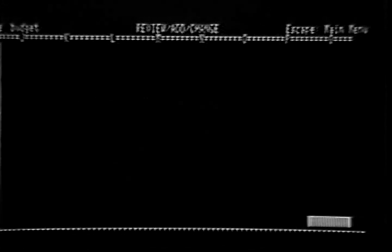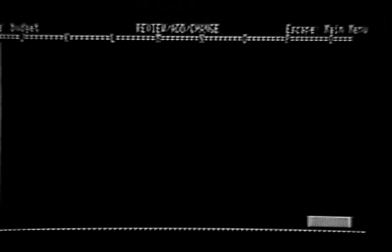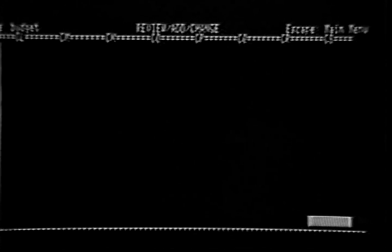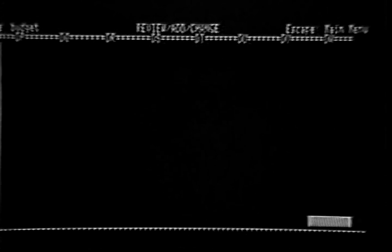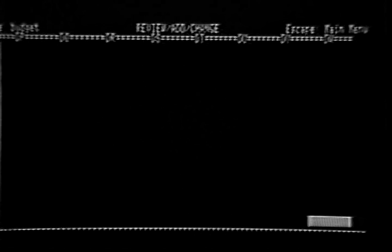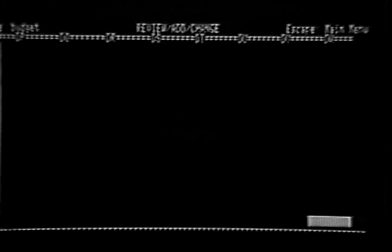Try moving the cell locator to the extreme right edge of the spreadsheet. Hold down the Open Apple key while you press the right arrow key — each time you press it, the cell locator moves in larger increments. Keep on pressing Open Apple right arrow until you hear a beep. The window has moved as far right as it can go, and the right-hand column heading is DW. There are 127 columns in this spreadsheet.